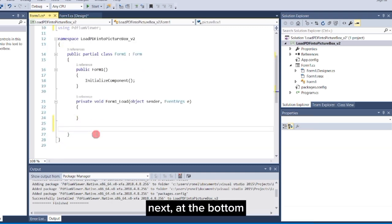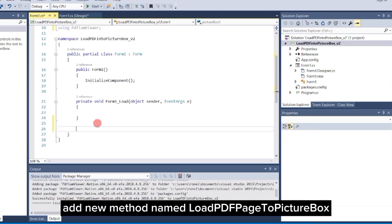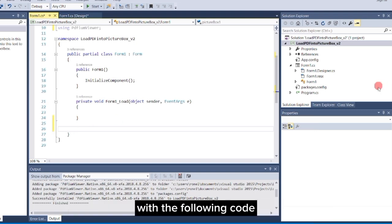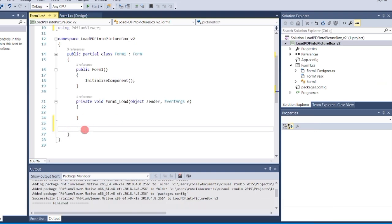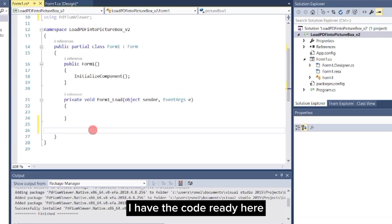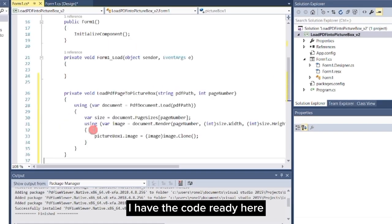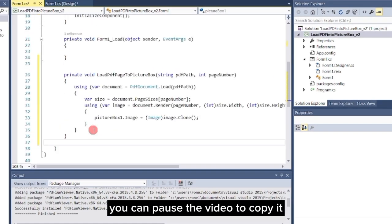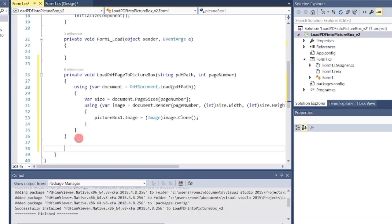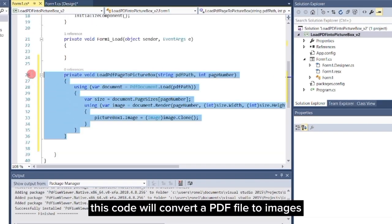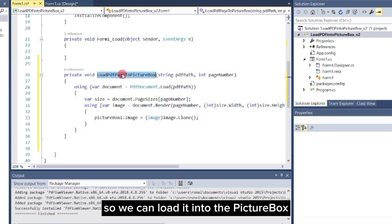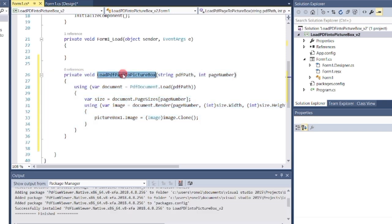Next, at the bottom, add a new method named LoadPDFPageToPictureBox with the following code. I have the code ready here, you can pause the video to copy it. This code will convert a PDF file to images so we can load it into the picture box.